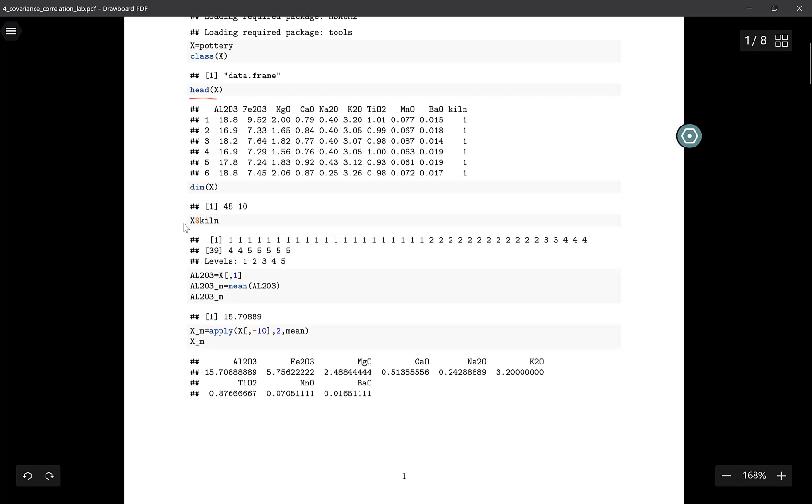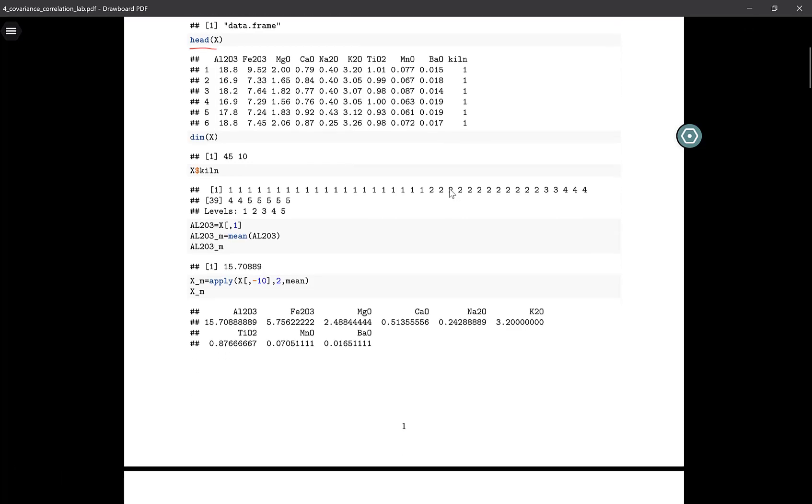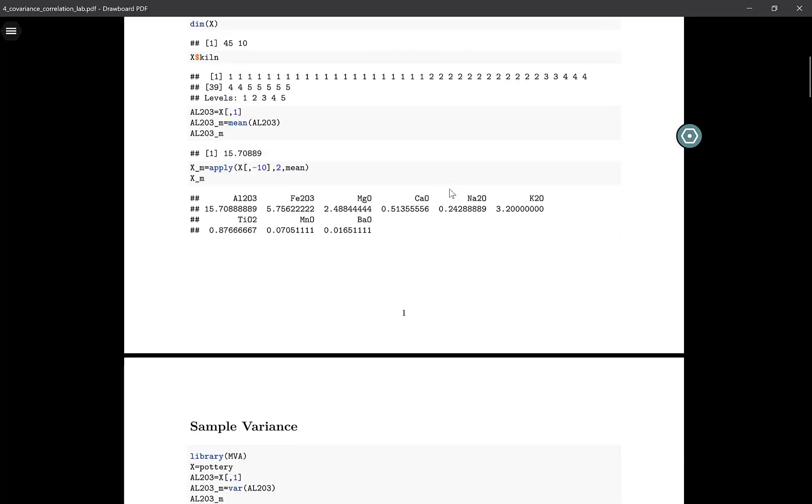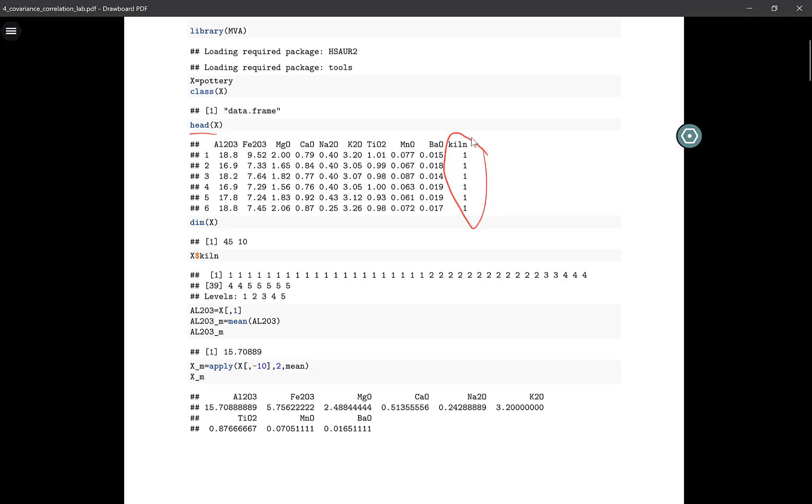If I print out all of the possible values this variable takes, you can see that it takes five possible values. These variables seem to be continuous. This last one seems to reflect a category. Suppose I want to calculate the mean of all of these variables. I'm going to leave this last one aside because this is a special kind of variable.